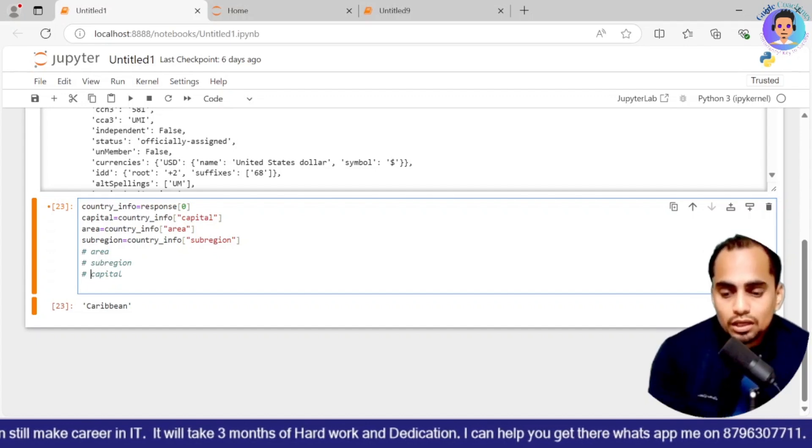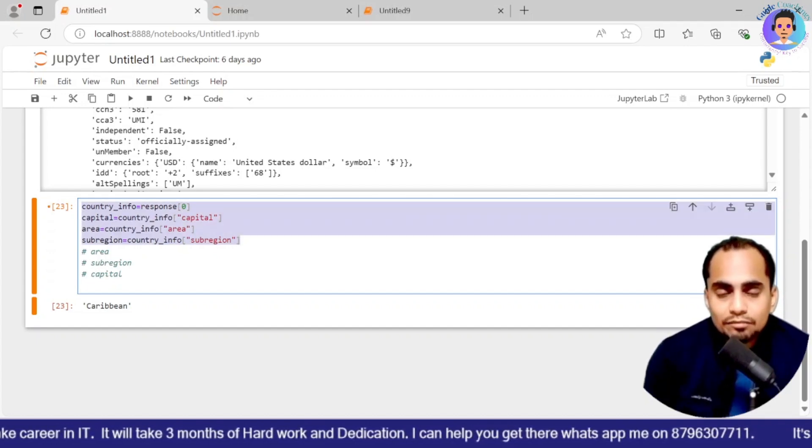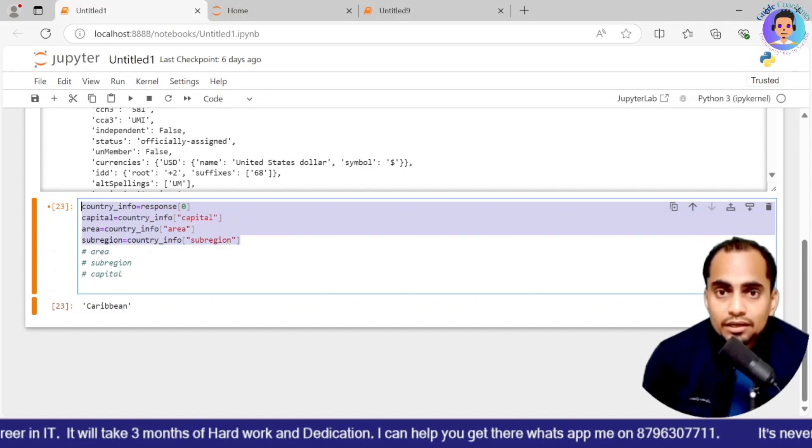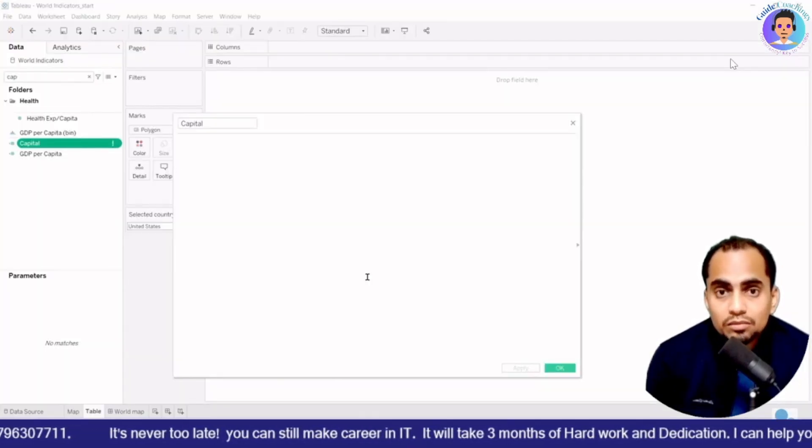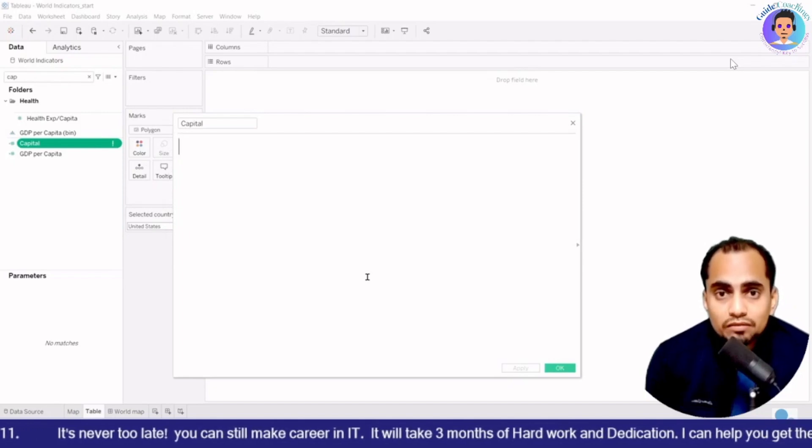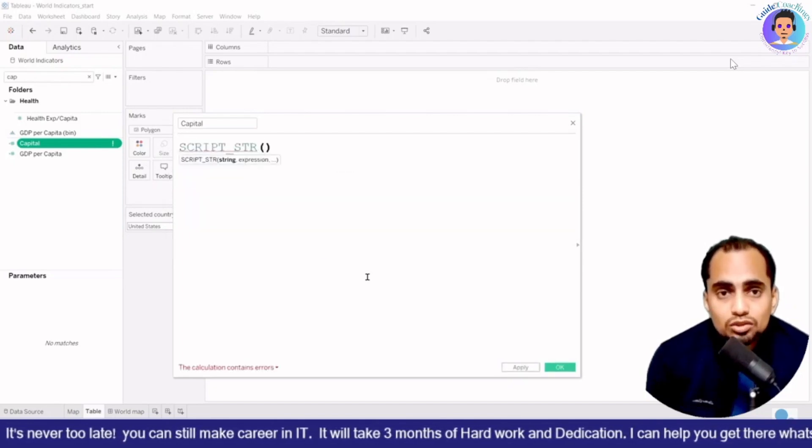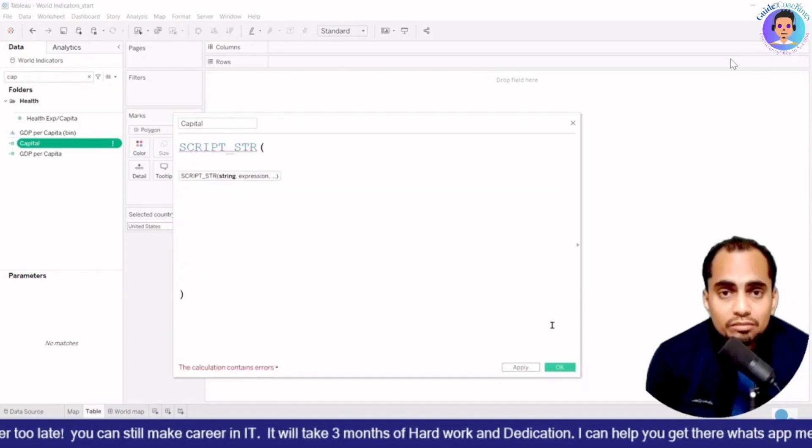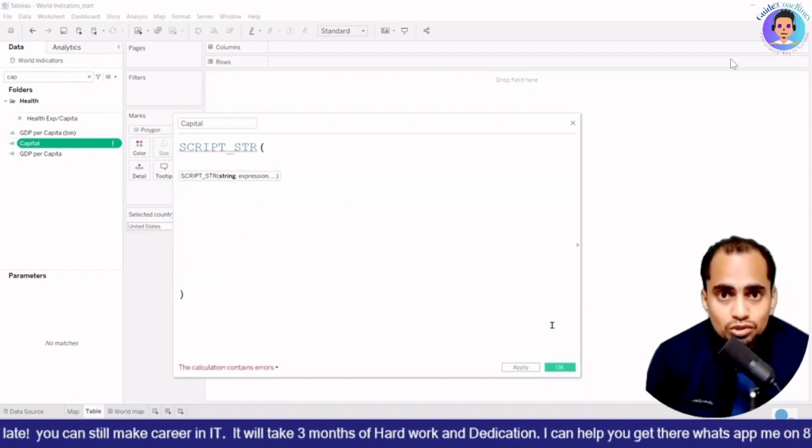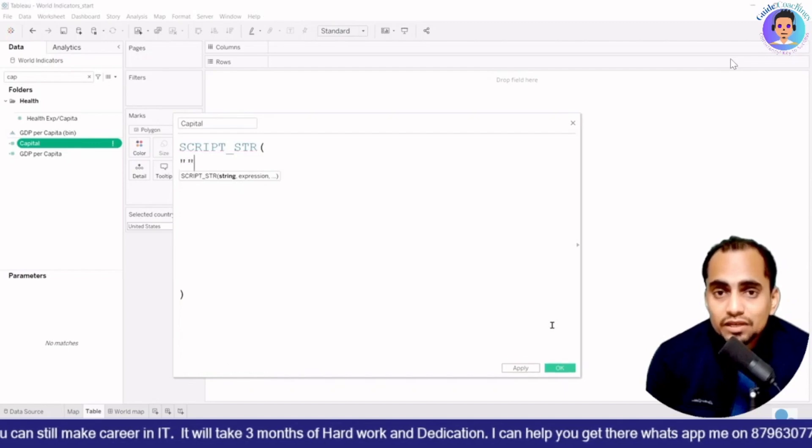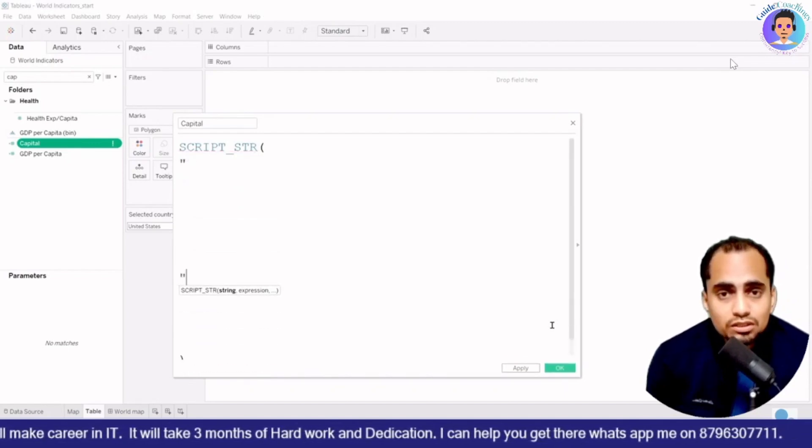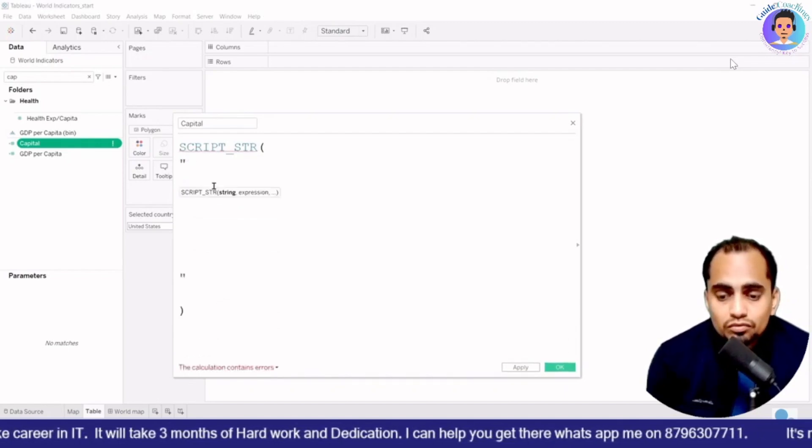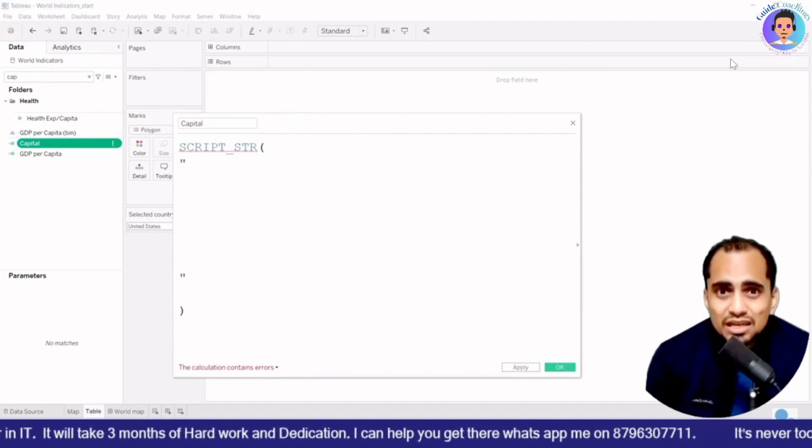But before that, I'm going to create, write a script. So SCRIPT_STR and inside it, I will be writing into the double quotes where I will be writing the text which we have just seen into the Python, which was working fine. So we are going to paste that. I'm not going to change anything. Just a little bit things, which I have done.